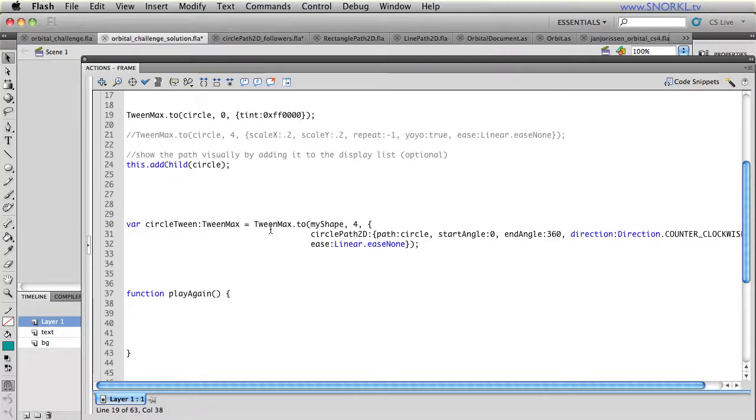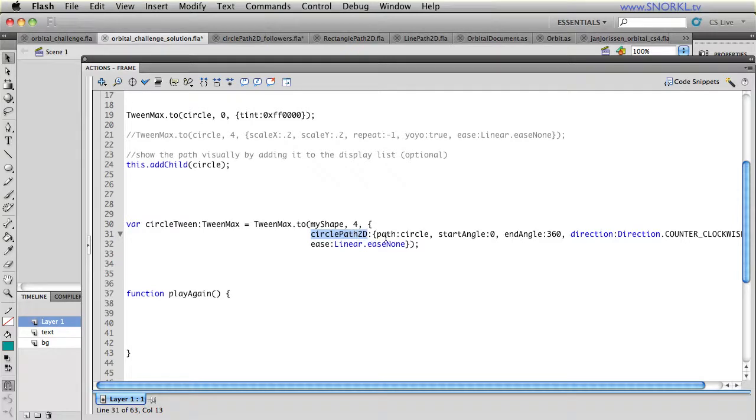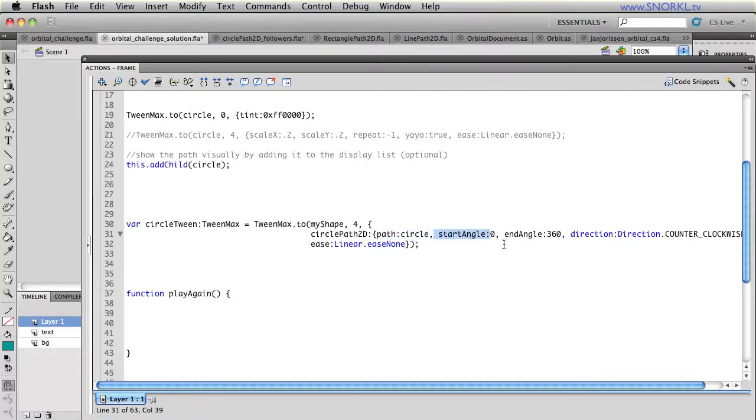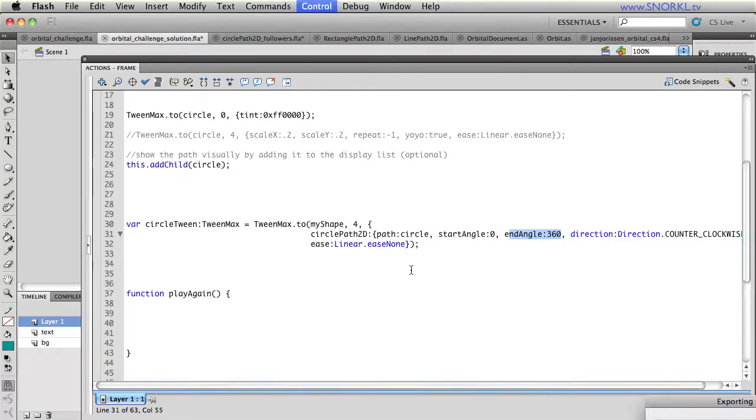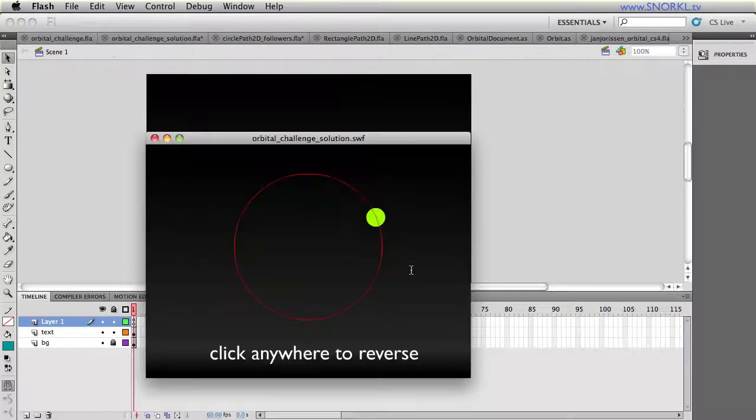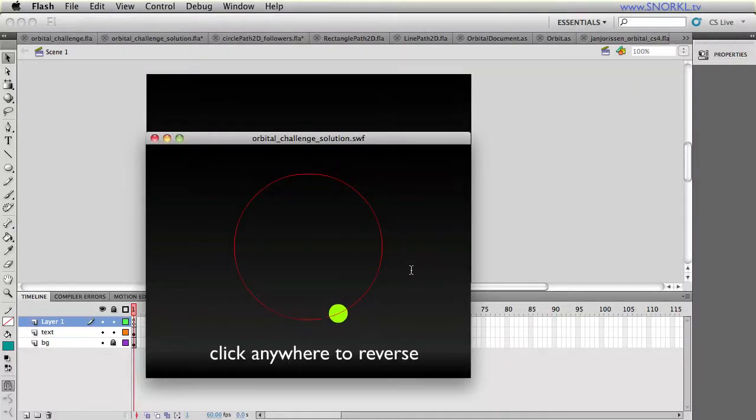This thing called circle tween is a simple TweenMax that's telling my shape, which is the orb, to take four seconds. And using the CirclePath2D plugin, we're passing in the name of the path that that object is going to be on. It's called circle, we're telling it to start at an angle of zero, end at an angle of 360, and spin counterclockwise with an ease, the linear ease. So it's constant motion going around. So right now, I get one circular rotation out of that little orb there.